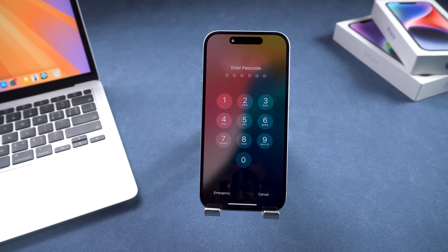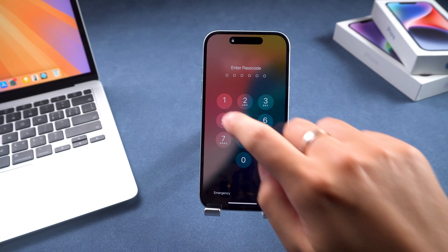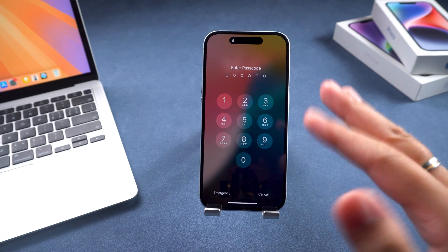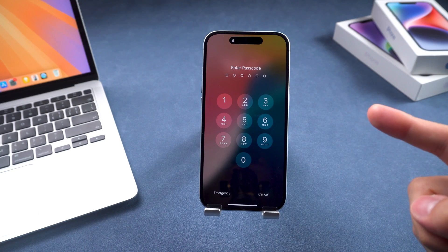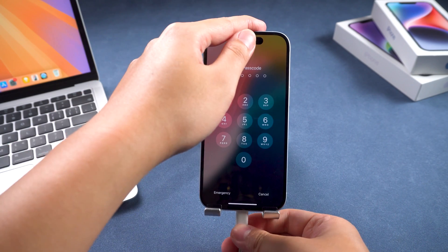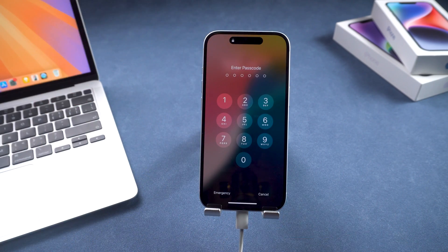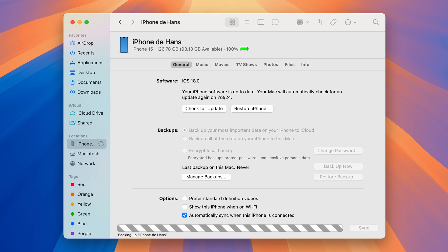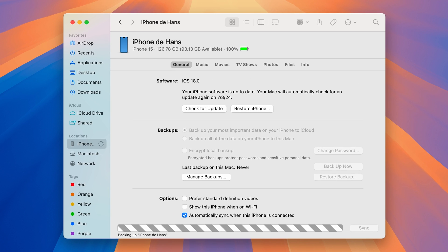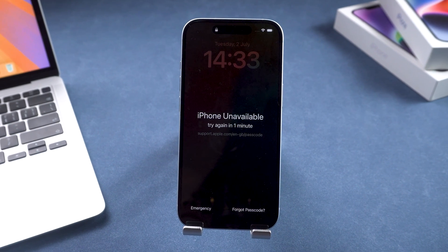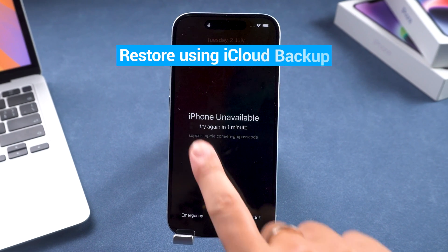If you're sure you've forgotten your iPhone passcode, you have a chance to back up your data before the iPhone unavailable screen appears. At this point, connect the iPhone to a previously trusted computer and back up the data via iTunes or Finder. Although this might be a rare scenario, it's still a way to back up iPhone data.